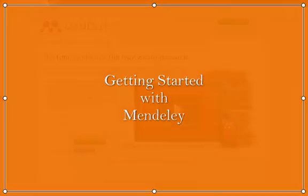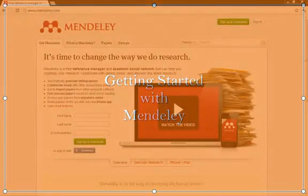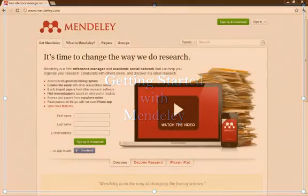Let's get started. Mendeley is a free citation manager that you can use to keep track of all of your papers when you're doing research.